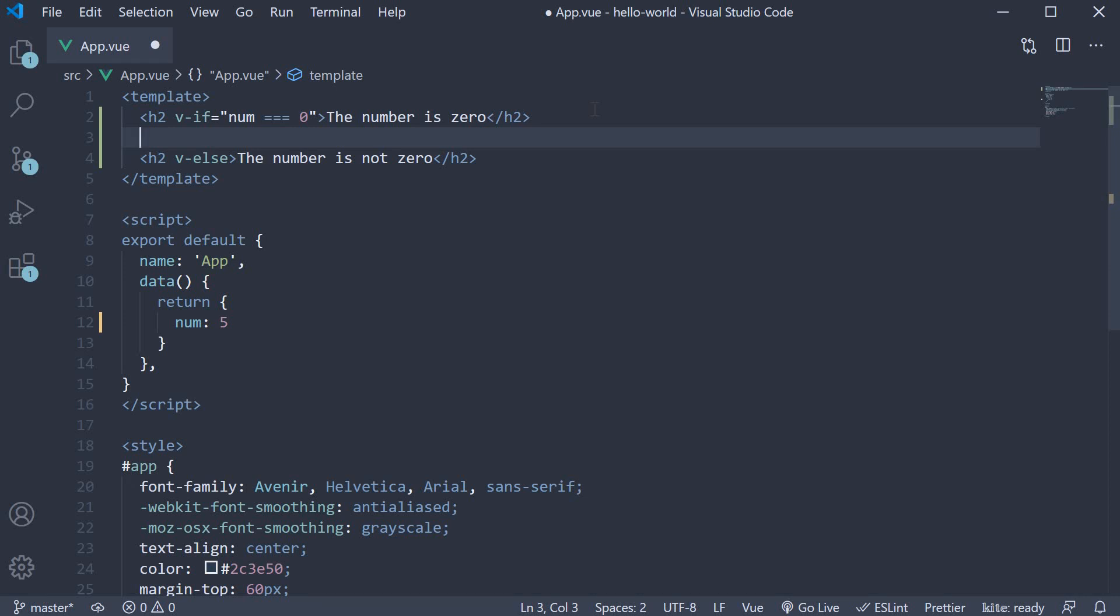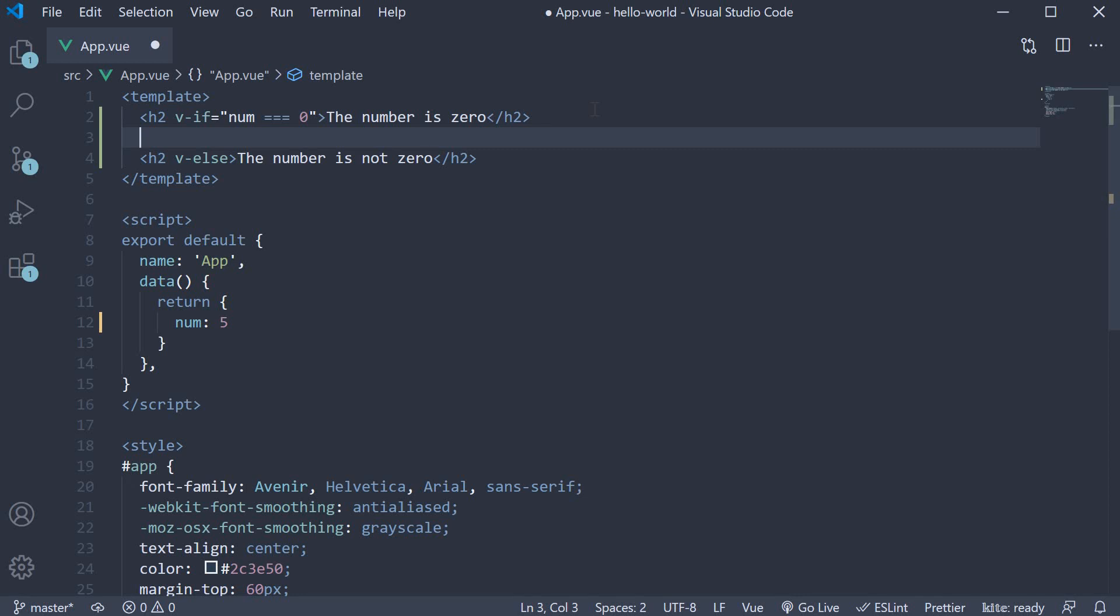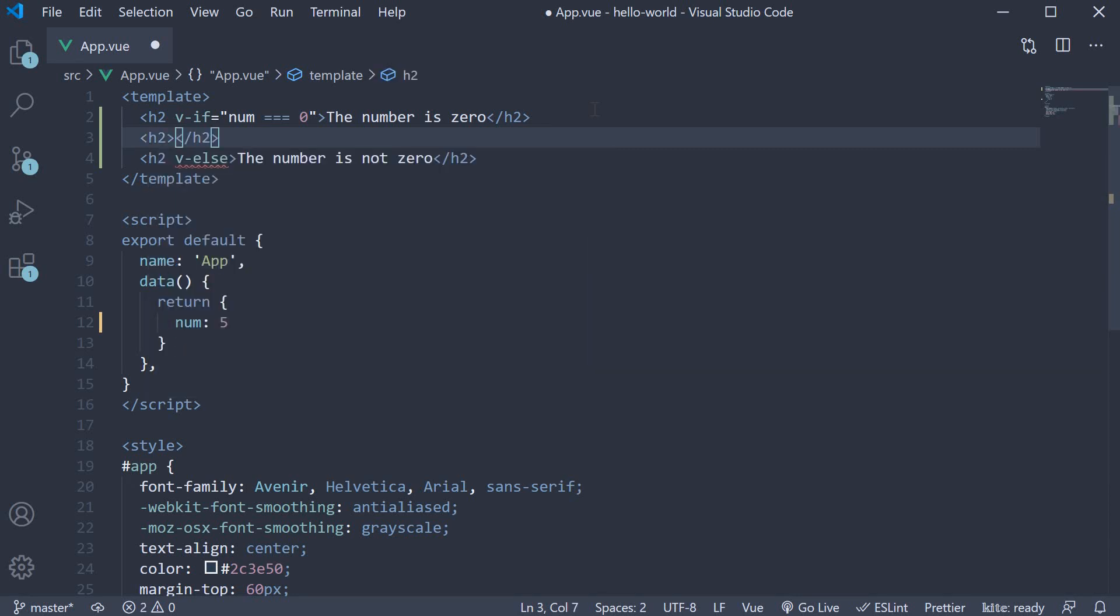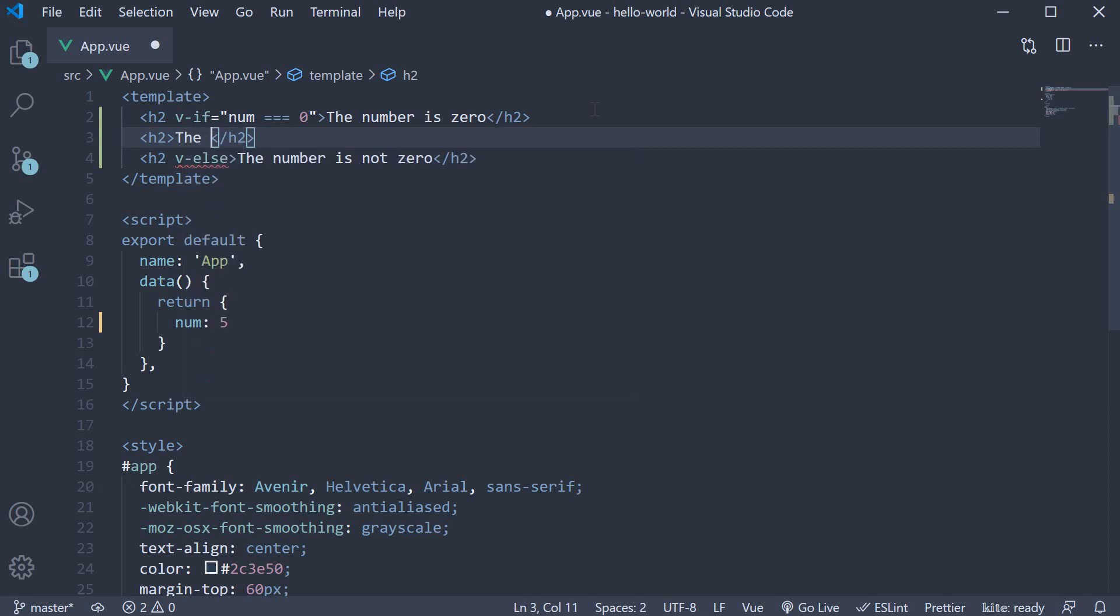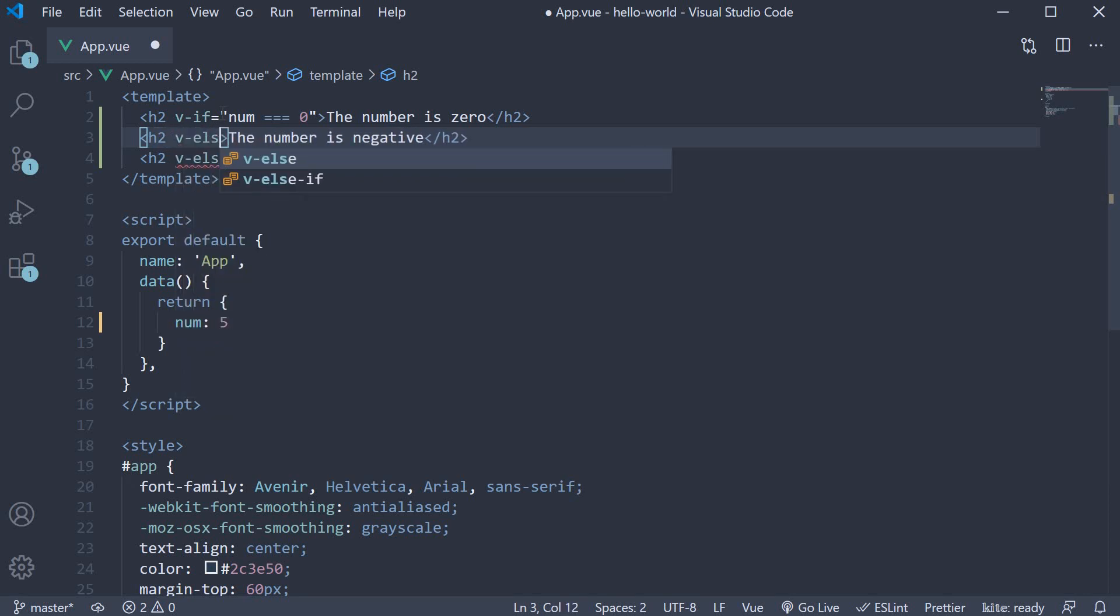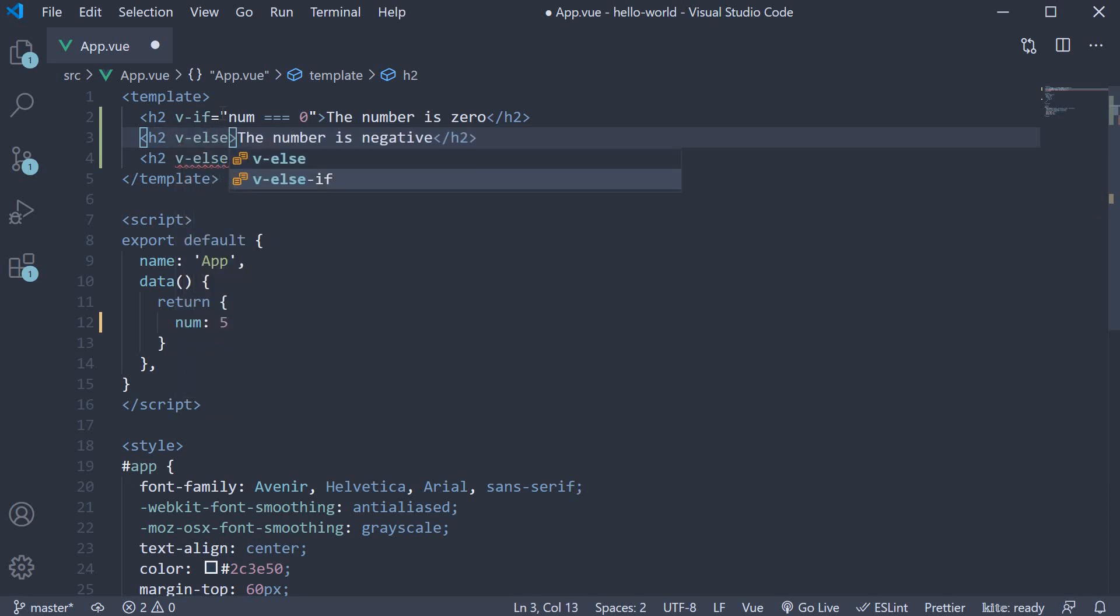So next let's check if the number is negative or positive. So right after the v-if statement, I'm going to add another h2 tag and the text is going to be 'the number is negative'. On the h2 element, we add the v-else-if directive.